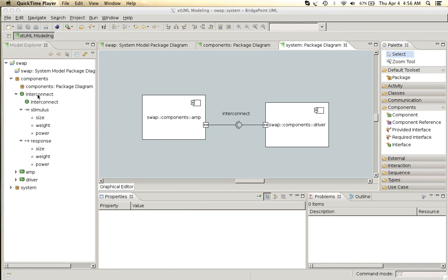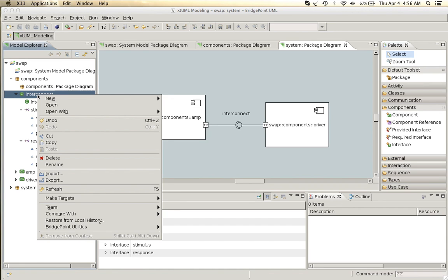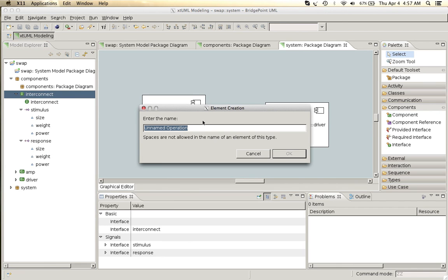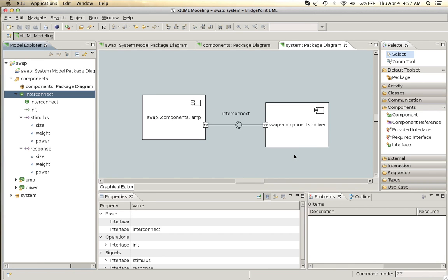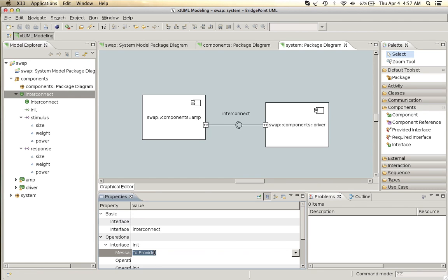Let's add one more message to our interface that will allow the system to be initialized and so we'll call it init and we'll make this a from provider message so that the initialization begins with the amplifier component.